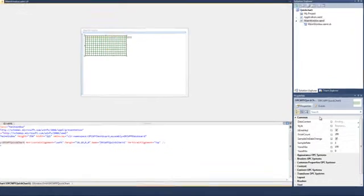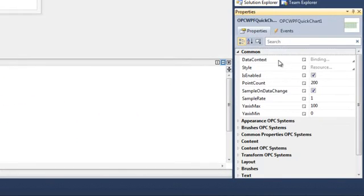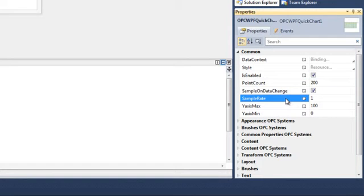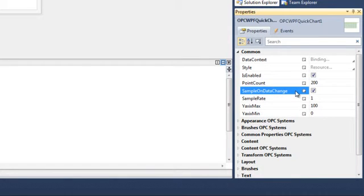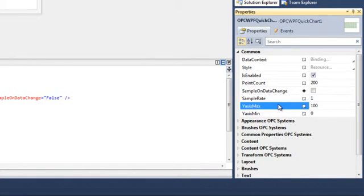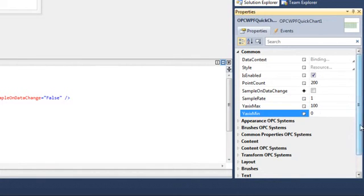Select the chart and let's look at the common properties. We see that we have Point Count, which determines the number of points that will be plotted across the width of the chart. We have a sample rate of 1, and the sample is set on Sample on Data Change. If we uncheck Sample on Data Change, then we can set a specific sample rate — we will sample a point once every second, or we can change that to another value based on seconds. We have a y-axis minimum and maximum; the maximum is currently set to 100 and the minimum is set to 0.